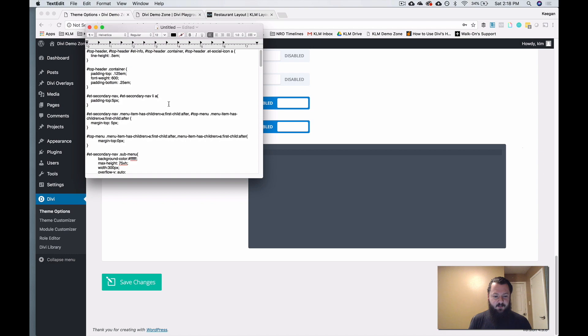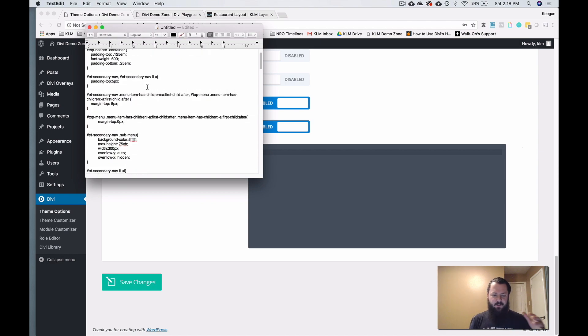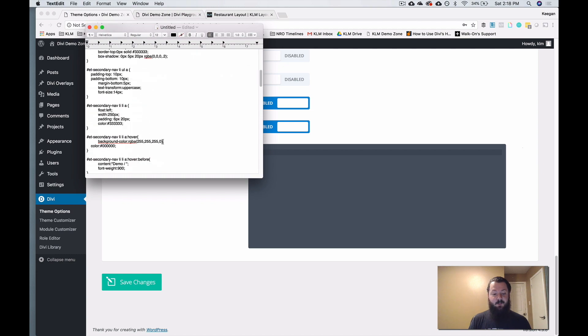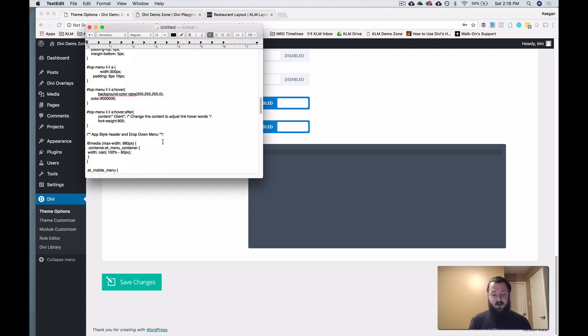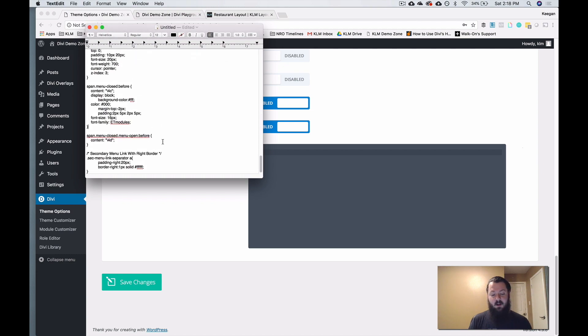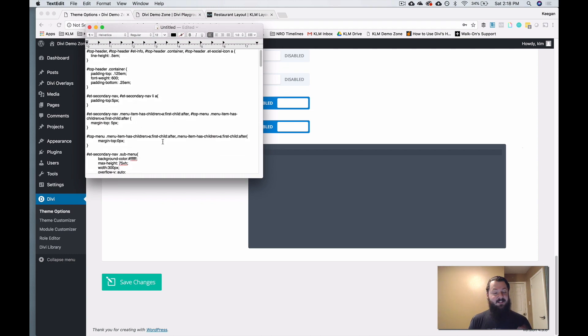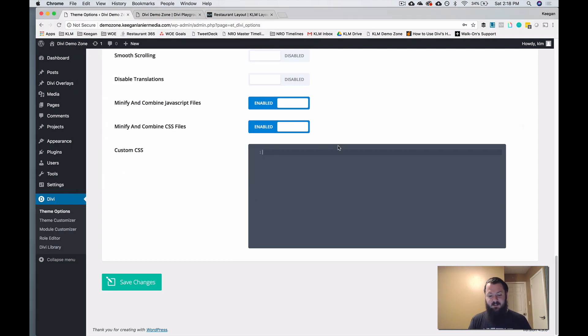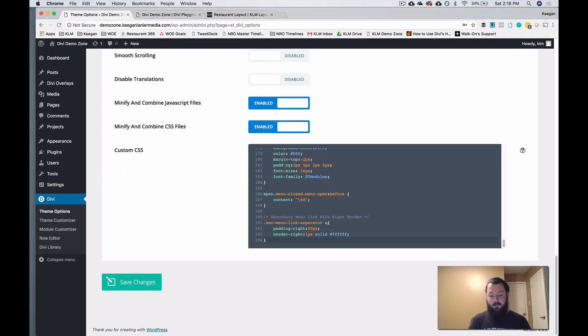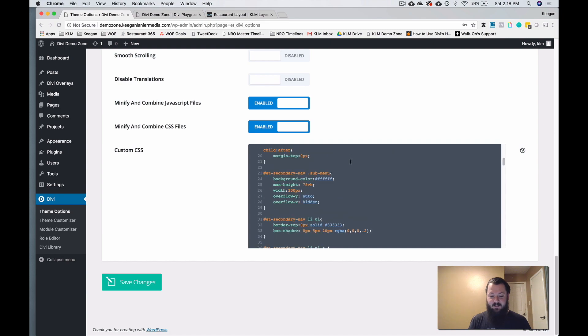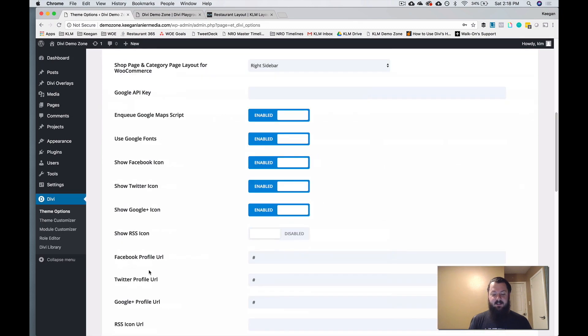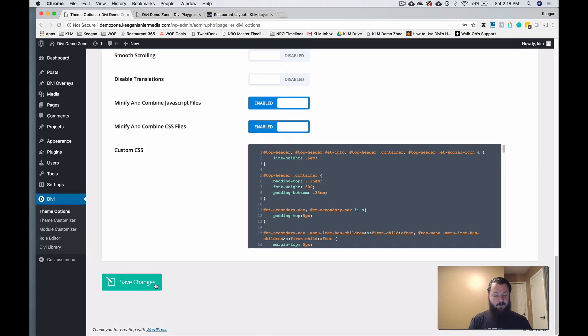So there's a lot of stuff going on here. There's custom codes for the header, different padding. There's a lot of different styles for the primary, secondary menus. There's just a lot going on here. So you can highlight all of this and just paste it into the custom CSS. From there, we're going to save.